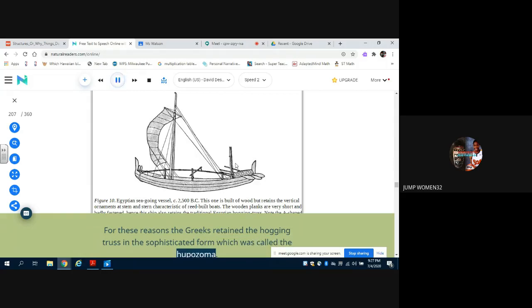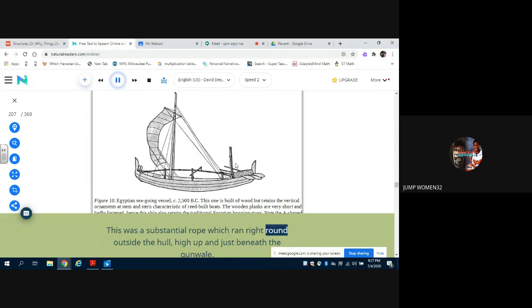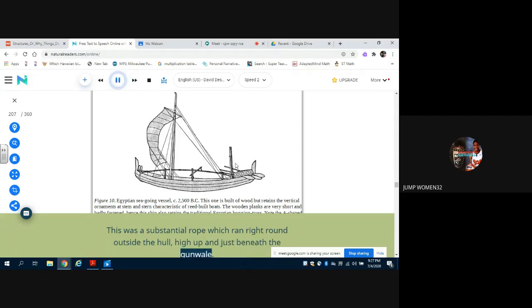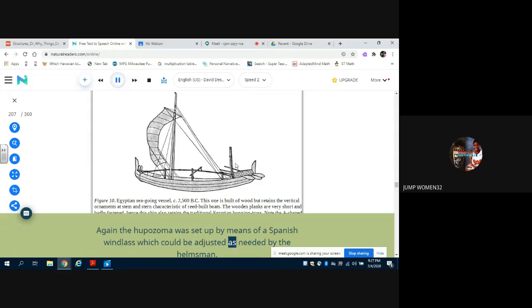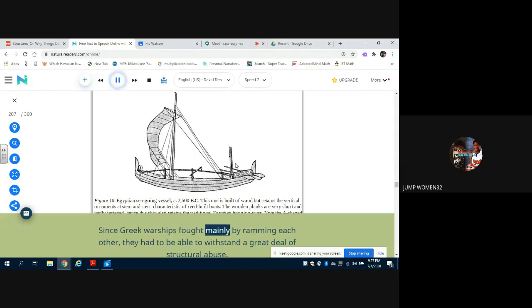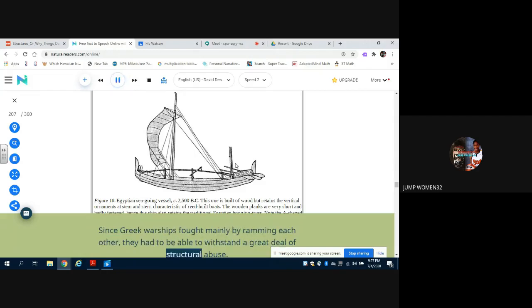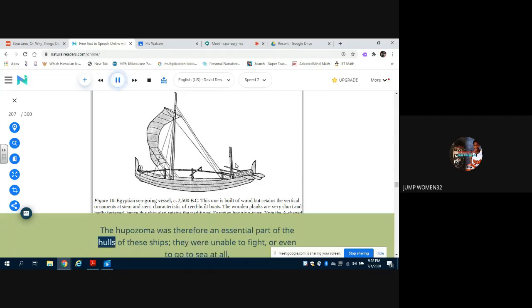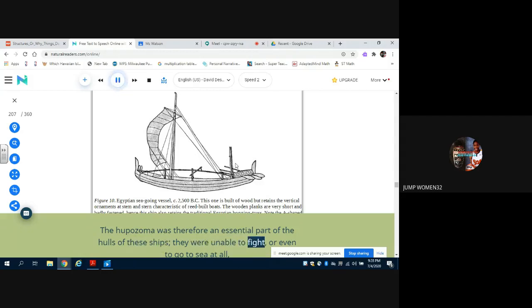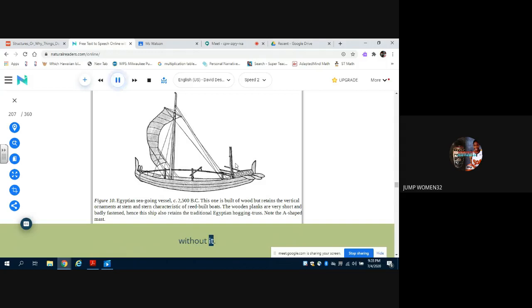For these reasons the Greeks retained the hogging truss in the sophisticated form which was called the Hypozoma. This was a substantial rope which ran right round outside the hull, high up and just beneath the gunwale. Again, the Hypozoma was set up by means of a Spanish windlass which could be adjusted as needed by the helmsman. Since Greek warships fought mainly by ramming each other, they had to be able to withstand a great deal of structural abuse. The Hypozoma was therefore an essential part of the hulls of these ships. They were unable to fight, or even to go to sea at all, without it.